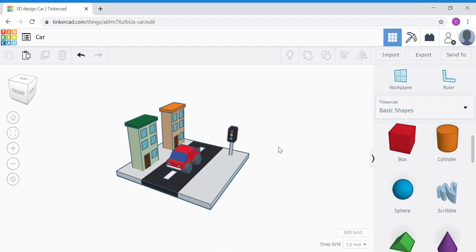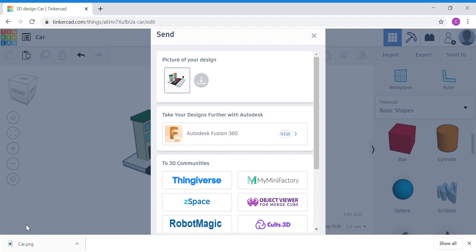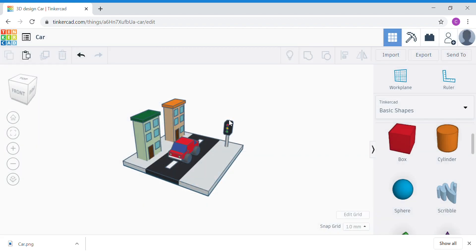Once you're done, take a photo of your work. Click on the Send To button, then click the smaller button Download Locally — this will save a picture to your computer. If you're using an iPad, click the View button and follow the instructions for different steps. Once done saving, click the Tinkercad icon to save your work before you sign out. Have fun with it and enjoy the process.